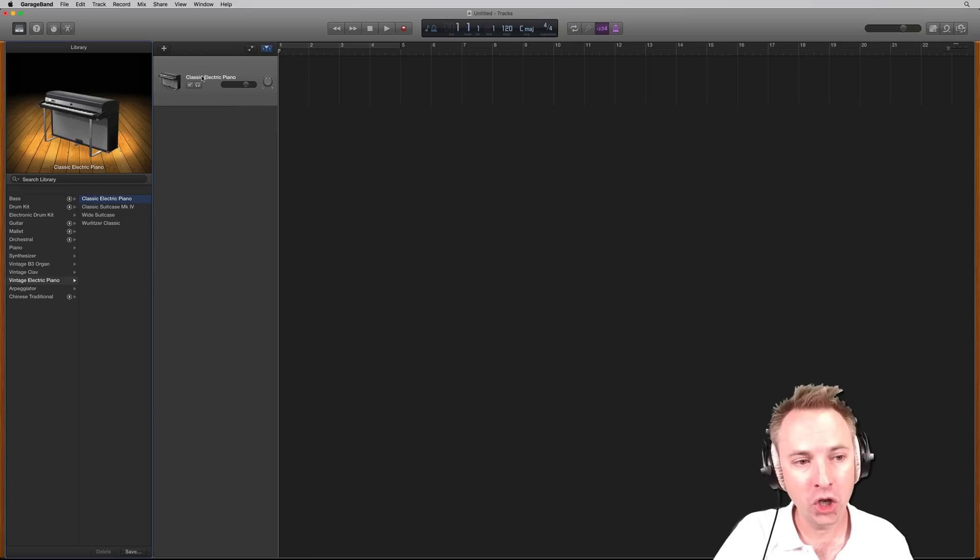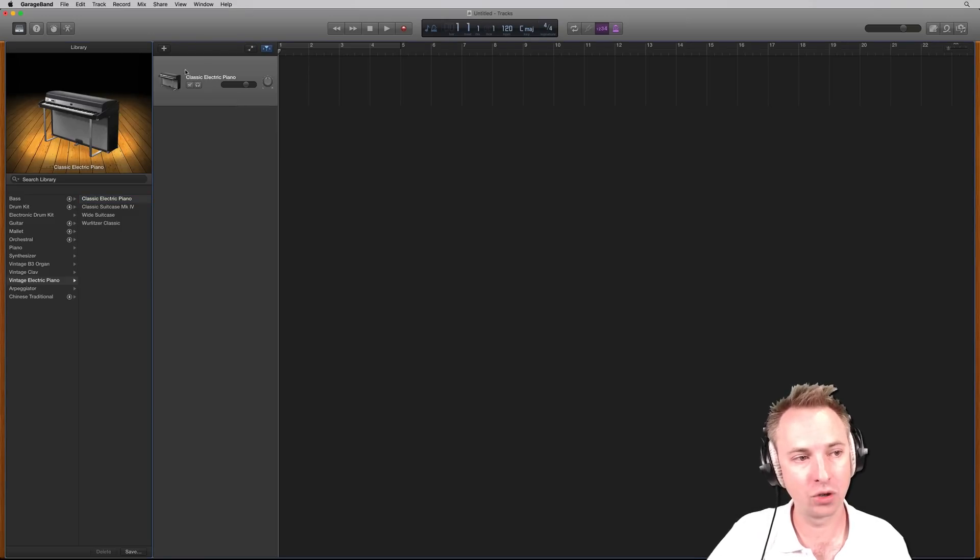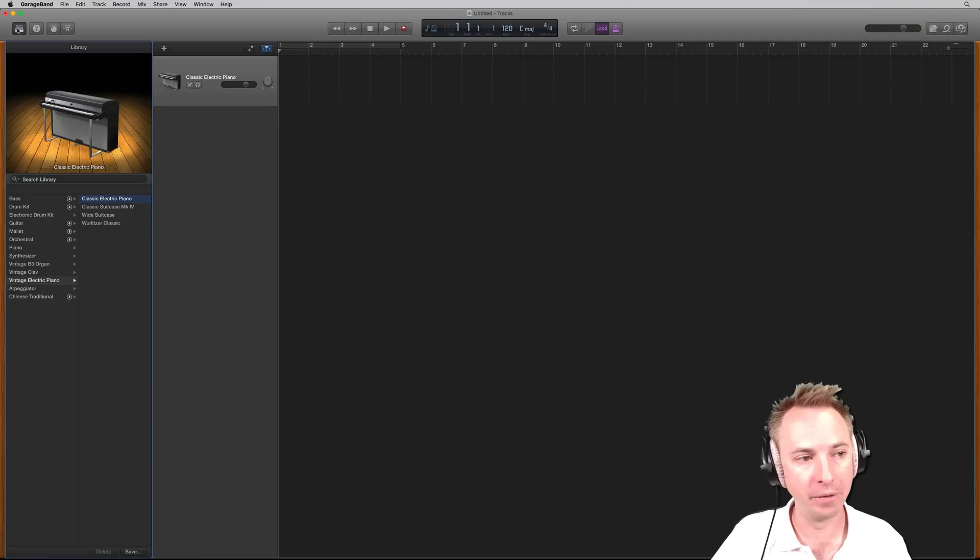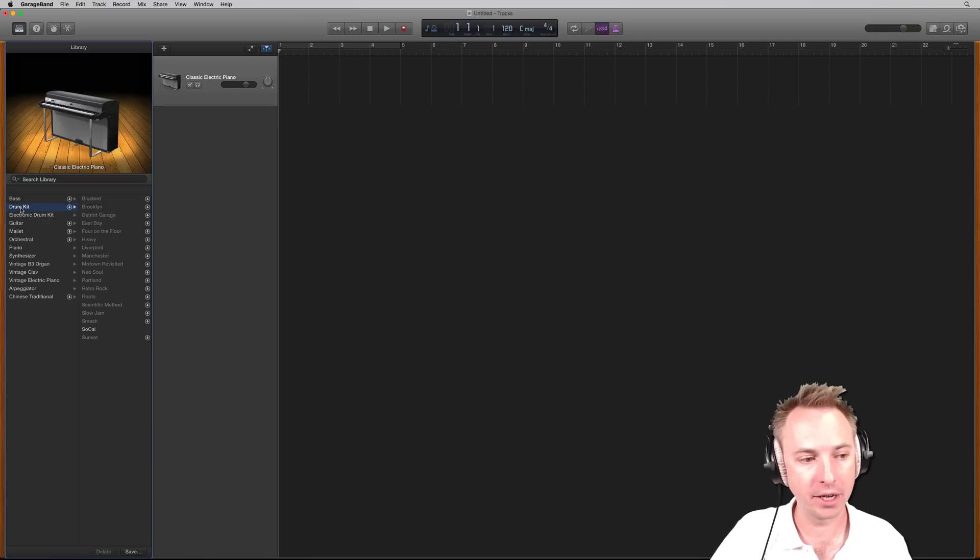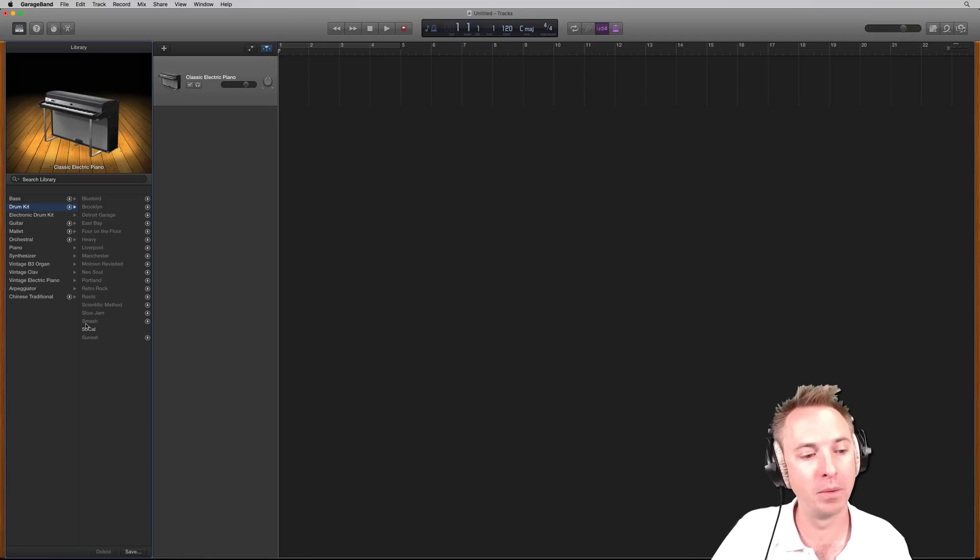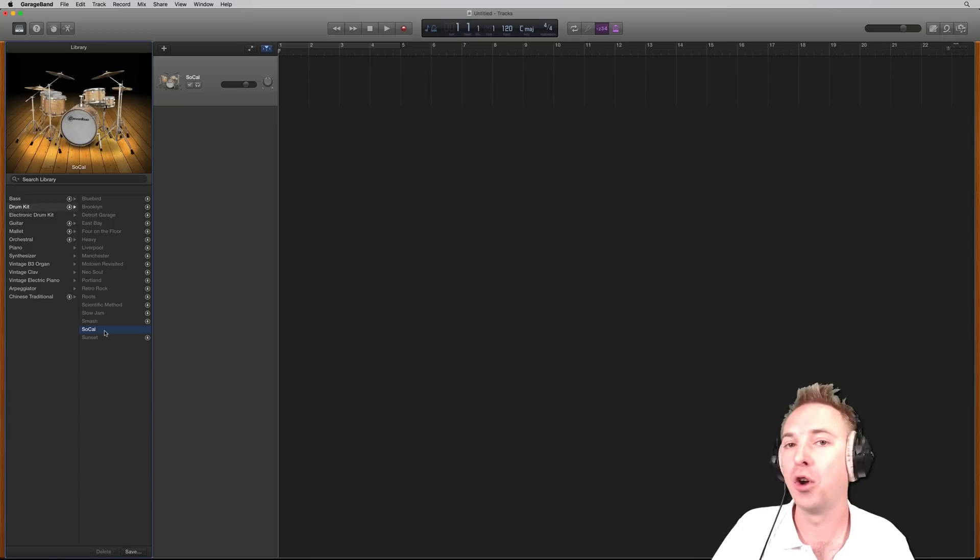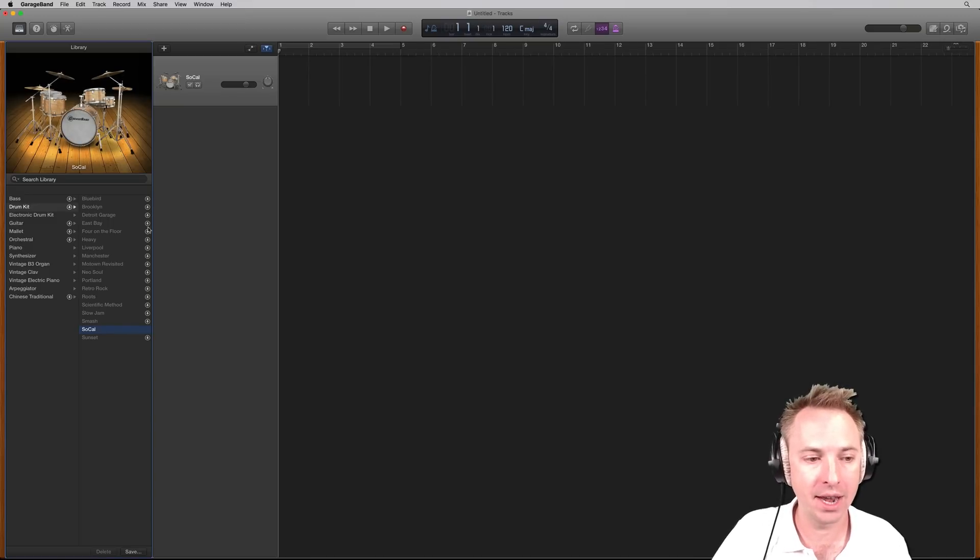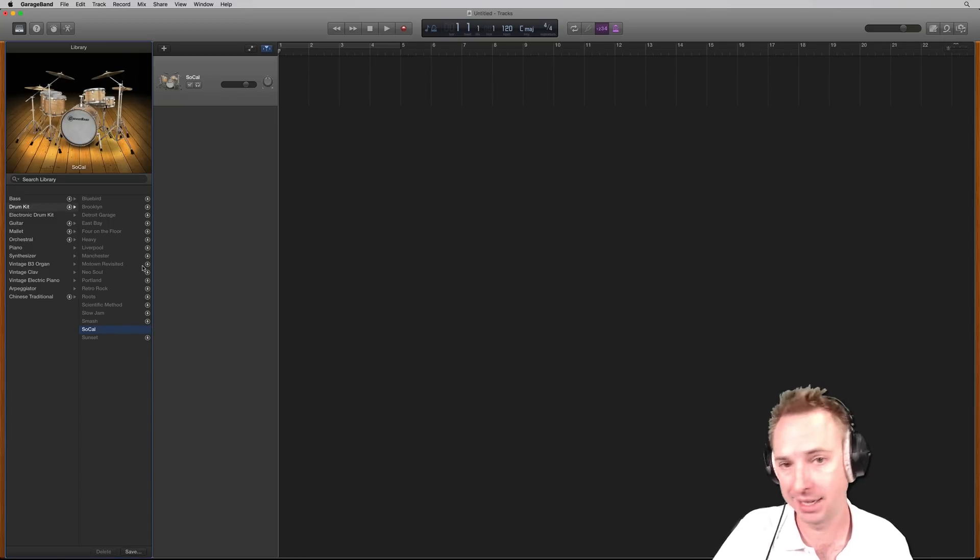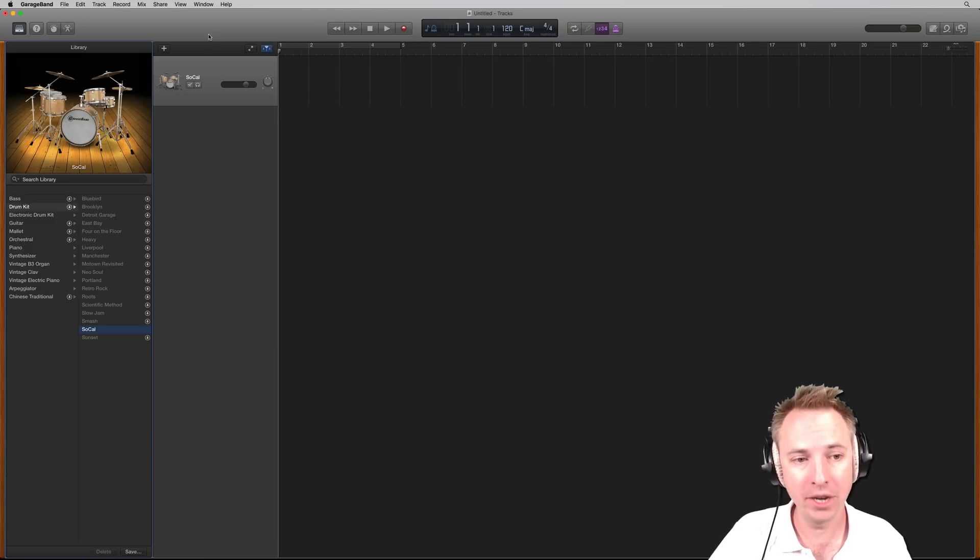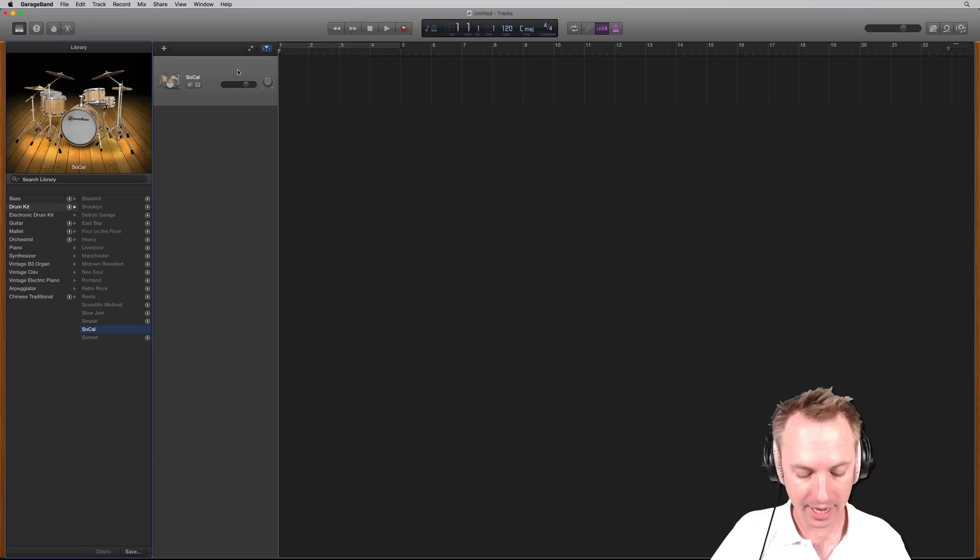So I will want to change this electric piano by selecting that track, making sure my library is open by clicking this icon over here, and then going down to the drum kit. I'll show you electric drums in a minute, but let's start with the default classic SoCal. You can click any of these download icons if you haven't got any of these drum kits. But for the moment, SoCal is good.